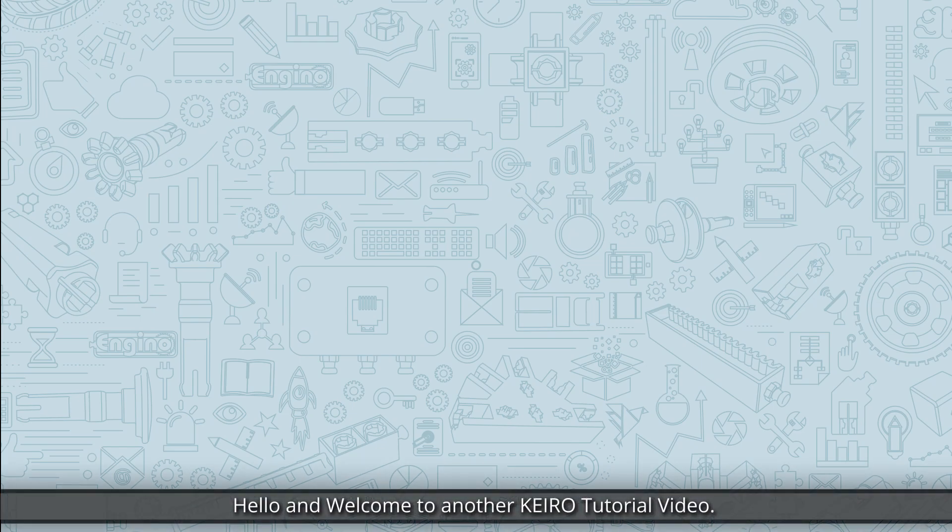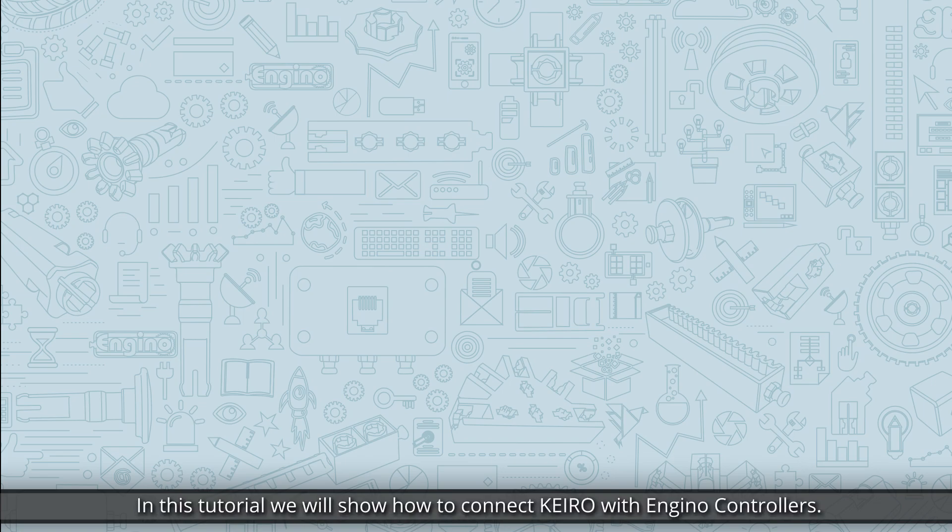Hello and welcome to another Kero tutorial video. In this tutorial we will show how to connect Kero with Engino controllers.